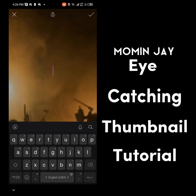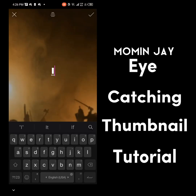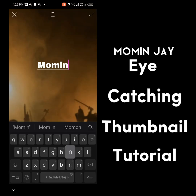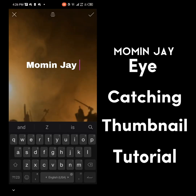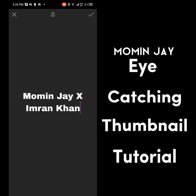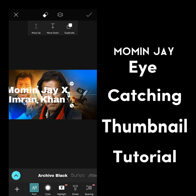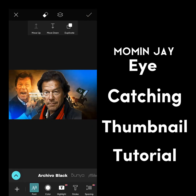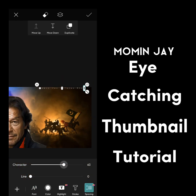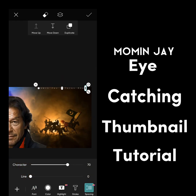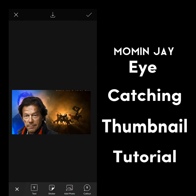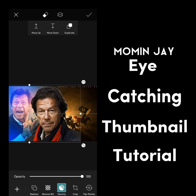Now we're going to add text to our thumbnail. Adjust the text according to your thumbnail, then go to the blend option and choose overlay.